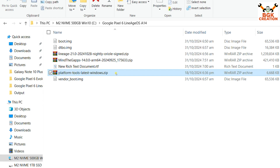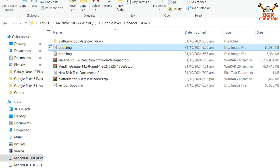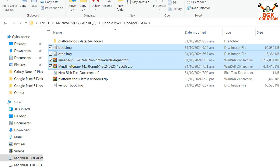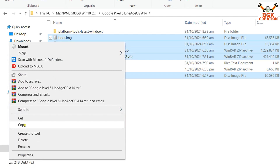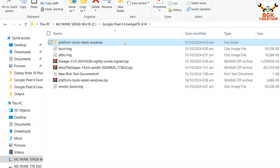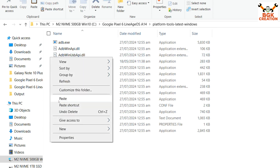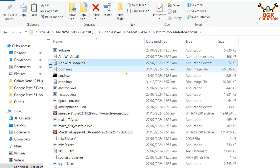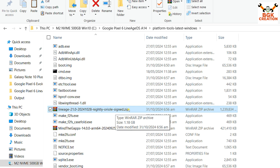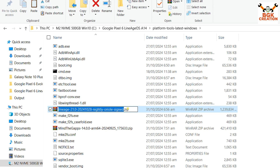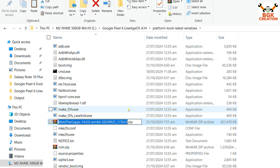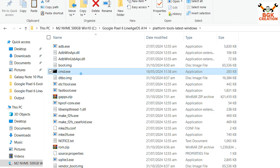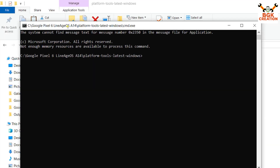First, extract the platform-tools into the same folder, then copy these files — boot image, dtbo, ROM file, MindTheGaps, and the vendor_boot file — into the extracted platform-tools folder. Then rename two files to make things easier: rename the ROM file to 'rom', and rename the Google Apps file to 'gapps'. Then right-click on CMD, left-click Run as Administrator, and click Yes on the pop-up — the command window will open.